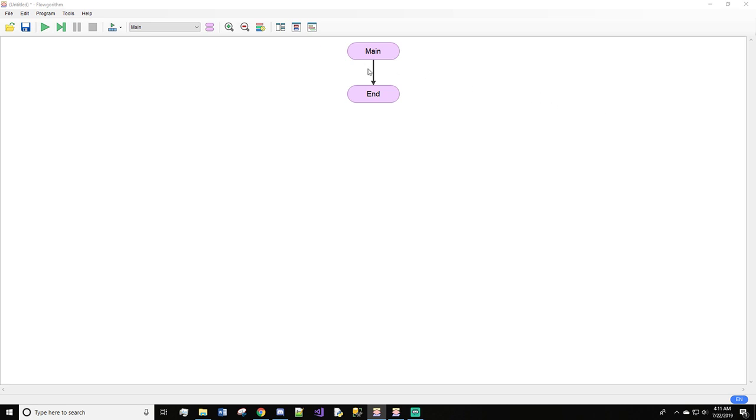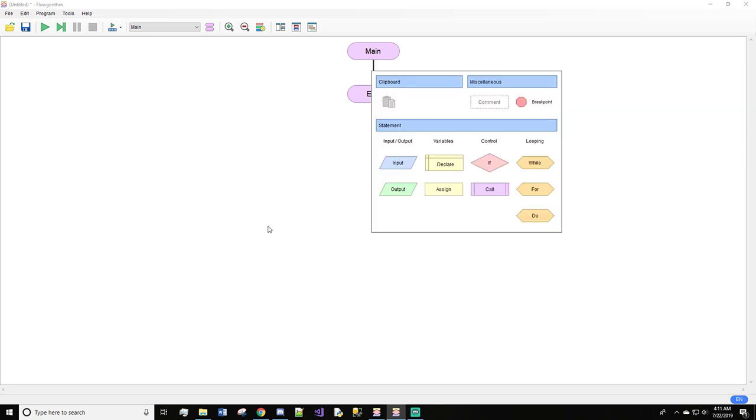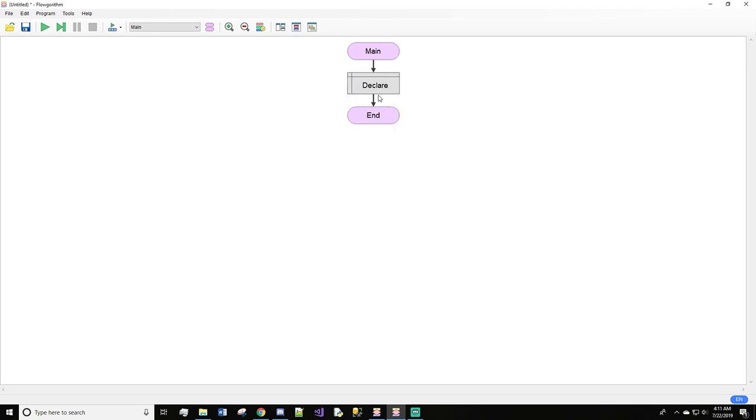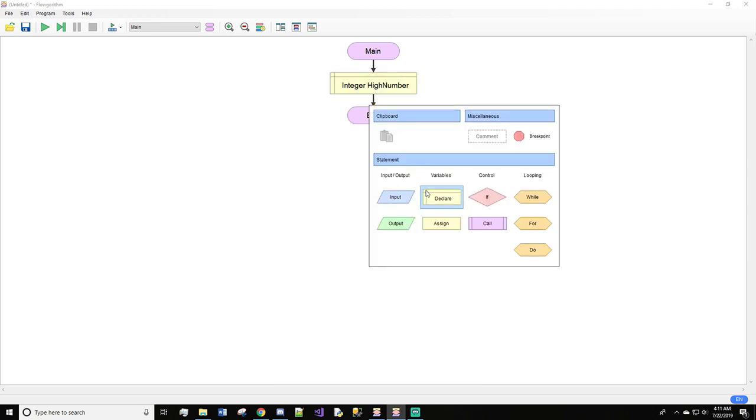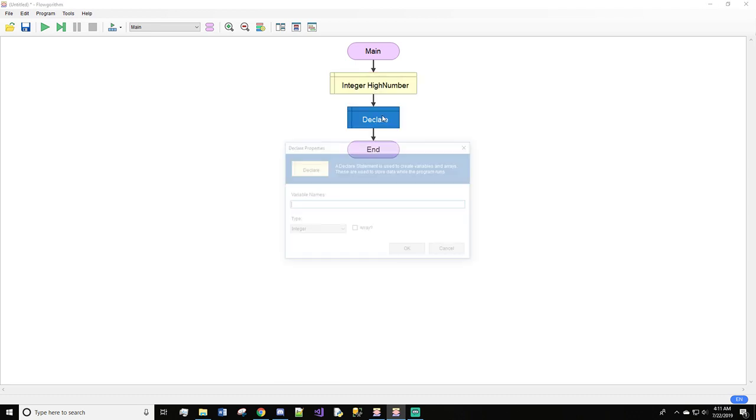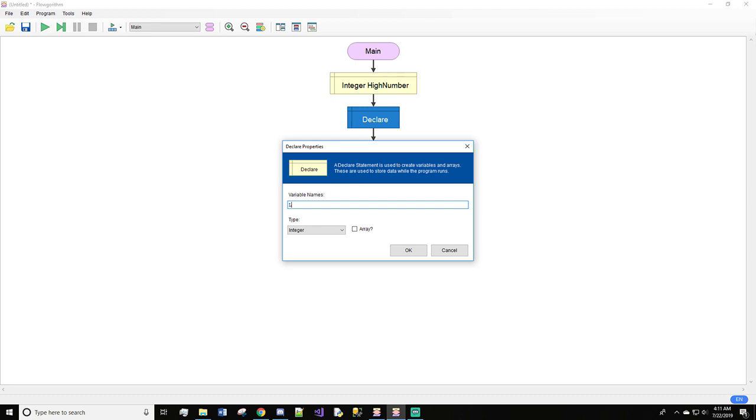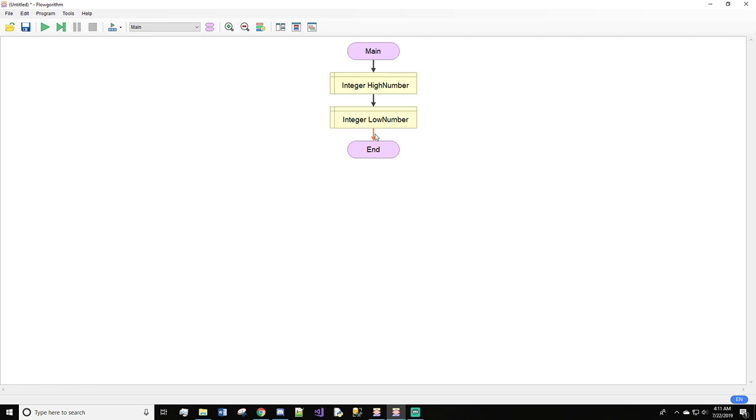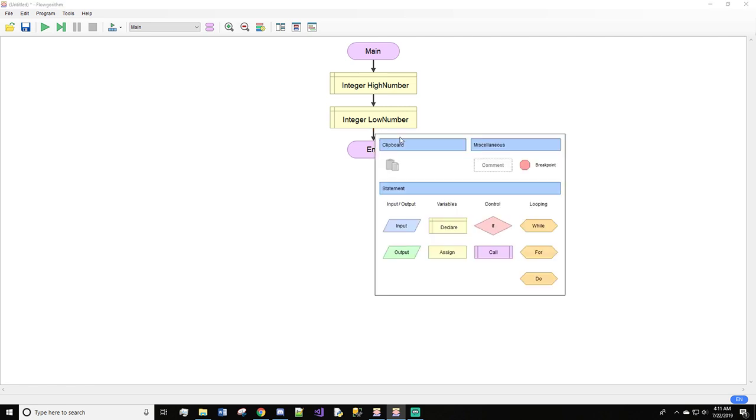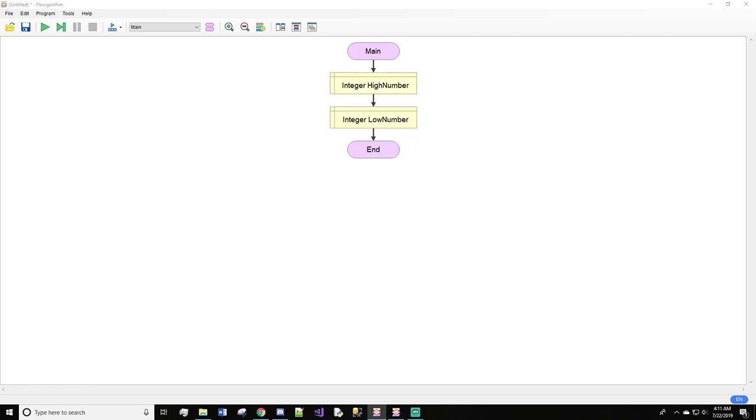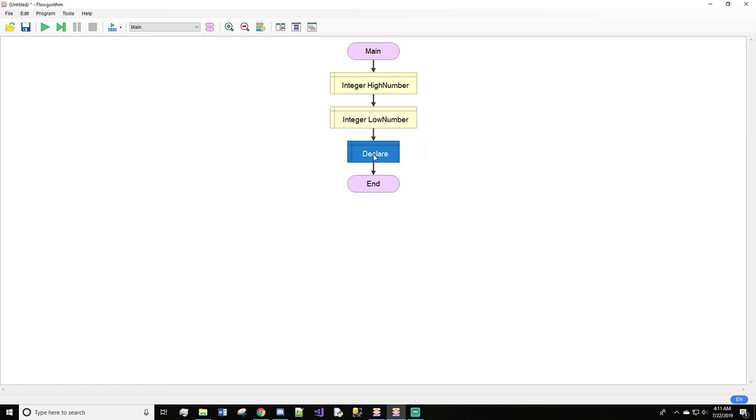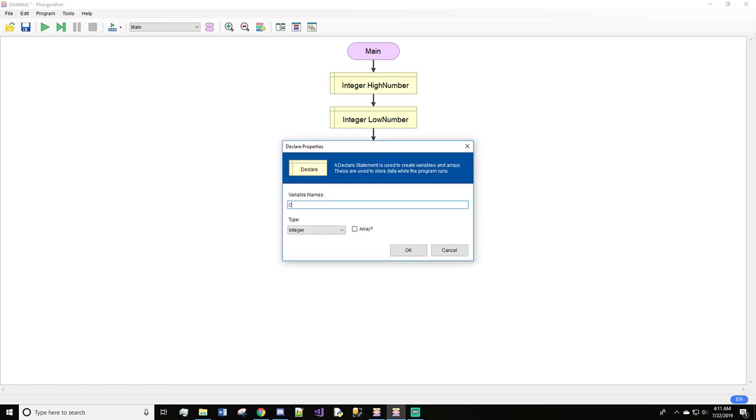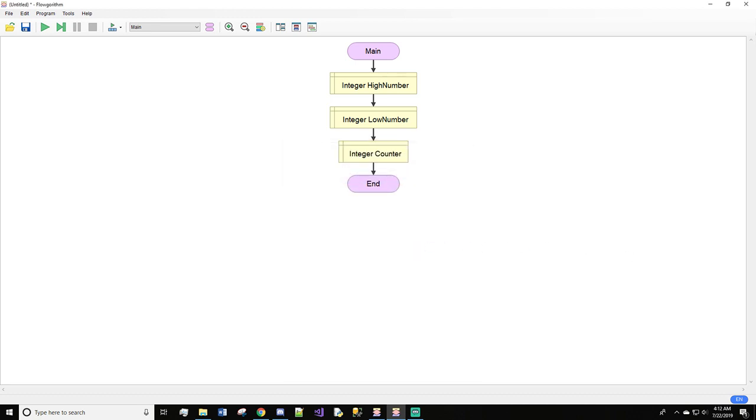So first, we're going to come in here and we'll do a declare. And we're just going to declare this high number, and we'll do an integer, and we'll hit OK. And then we'll do declare, and we're going to call it the low number, and hit OK. We'll leave both of those as integers. We will also need a counter. So declare counter.